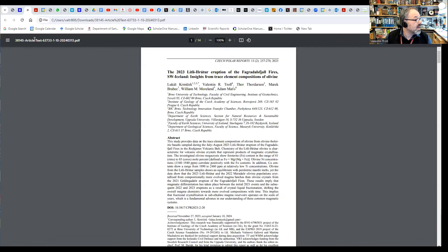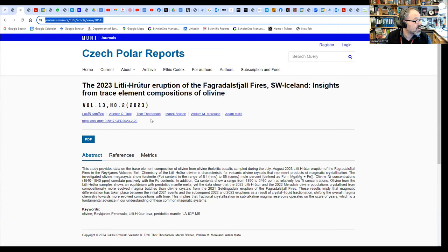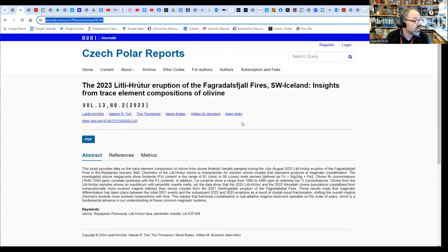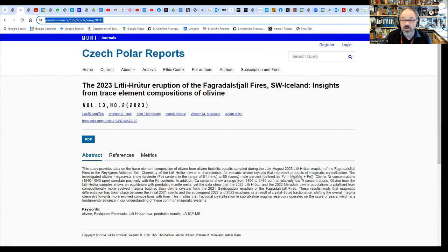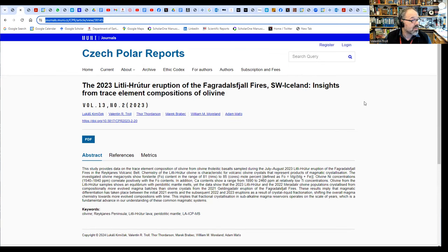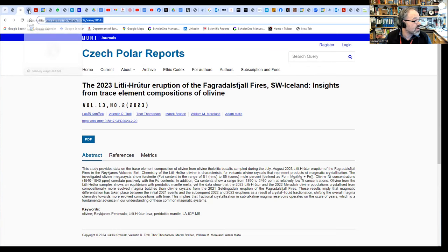A quick note on our new report. I'll bring it up here now. It's published in the Czech Polar Report because it was led by Lukas, my colleague from the Czech Academy of Sciences, and myself. Thor is there, and several other colleagues from the Czech Republic as well as from Iceland. It's a short report on the Litli-Hrútur eruption of the Fagradalsfjall fires.